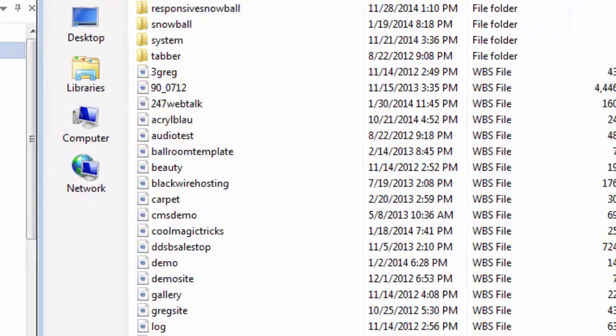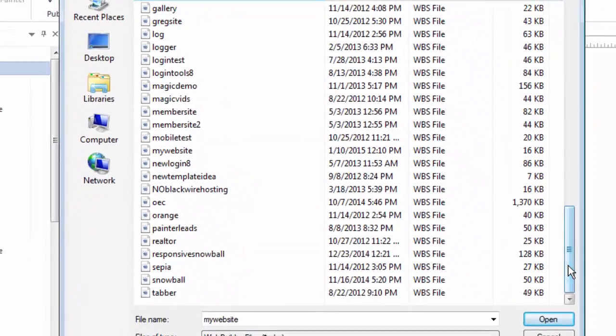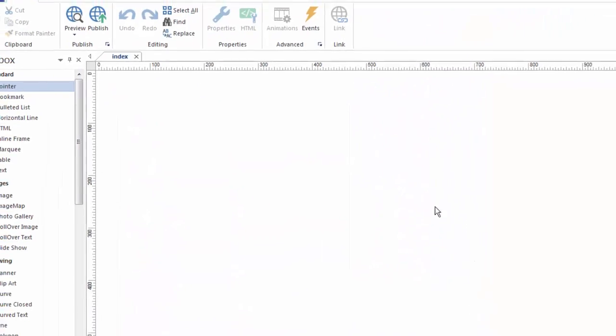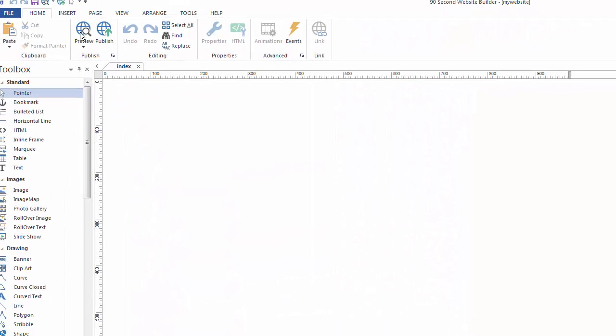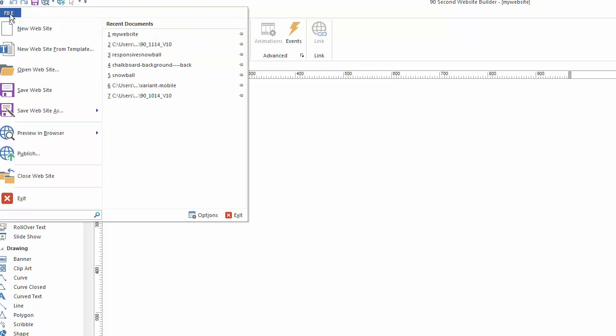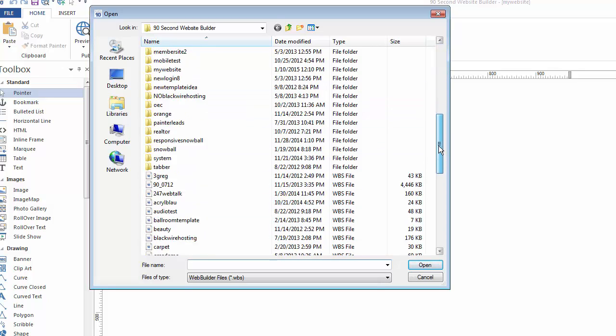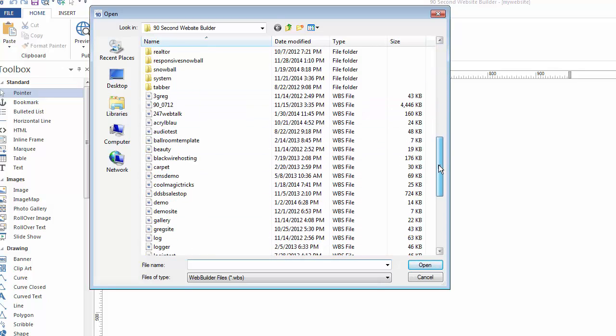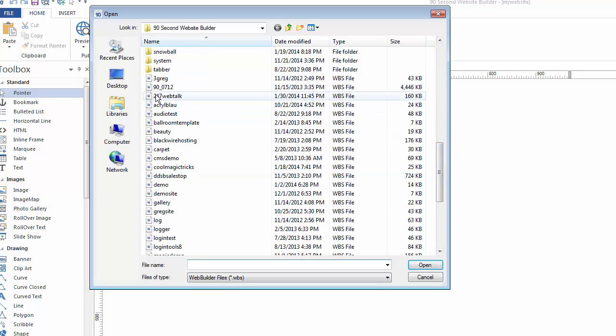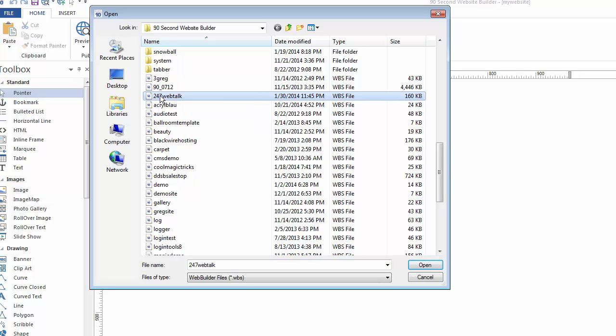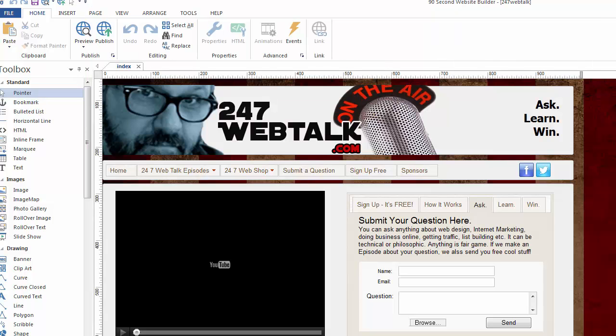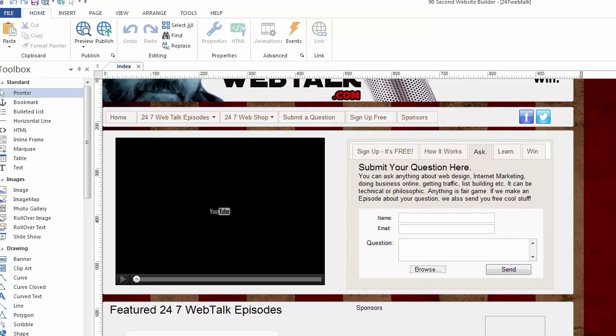Let me show you another example. This time, I'm going to open up a project that actually has some images on it. So I'll go to File, Open Website, and this time, let's open up a project that I actually have some work on. Here's a project I've called 24-7 Web Talk. If I open up this website, you can see that I have a number of images and other things that are part of this website that's in progress.